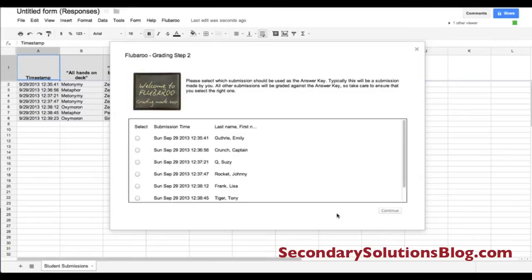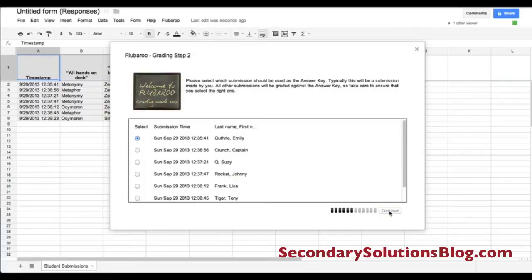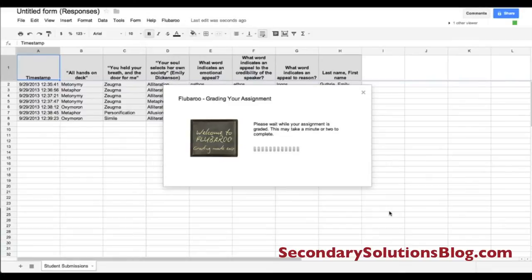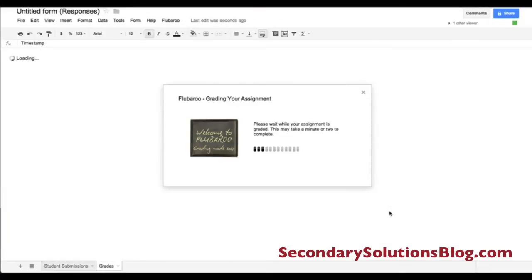Then you want to pick one submission as an answer key. I recognize myself right here, so I'm going to click myself as the answer key. Then I'm going to click Continue again, and now it is grading my assignment.